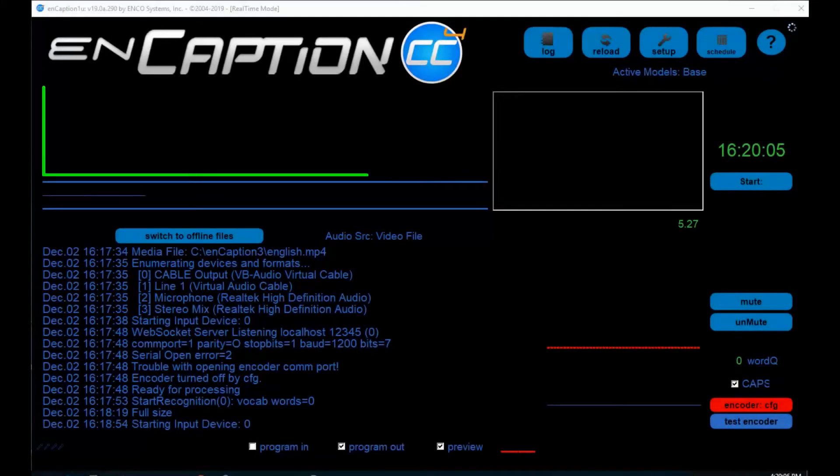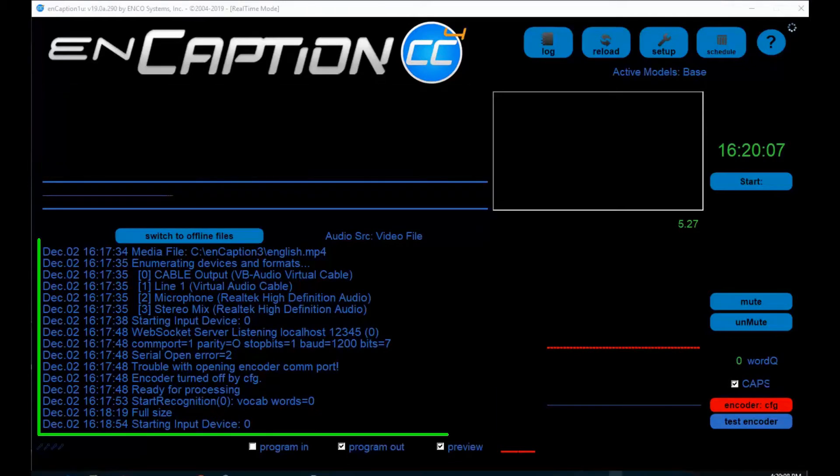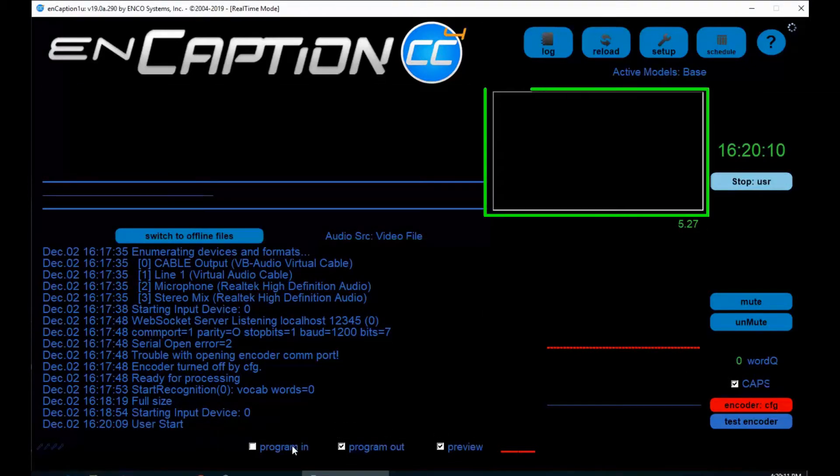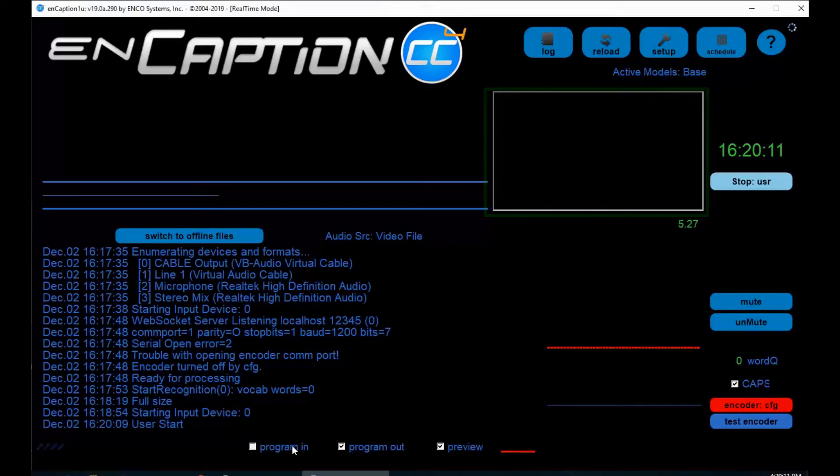On the upper left, we'll see captions momentarily. On the lower left, we have our running log. And in the upper right, we have a preview window of the video leaving the system. Let's listen for a moment.